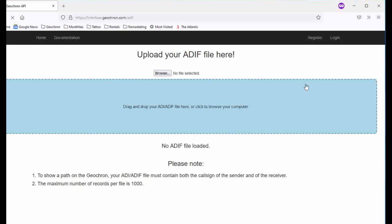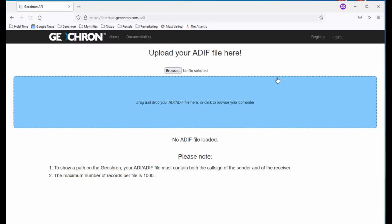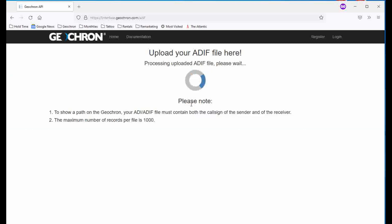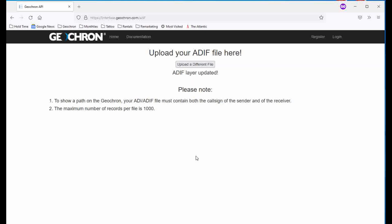In the box on the screen, drag and drop the ADIF file. We can process a maximum of 1,000 contacts to show on the Geochron. Give it a second, and then press Submit. This sends it to your Geochron — it might take a minute.